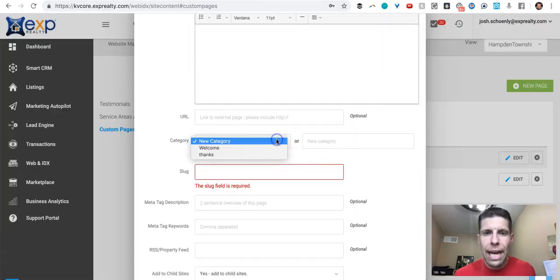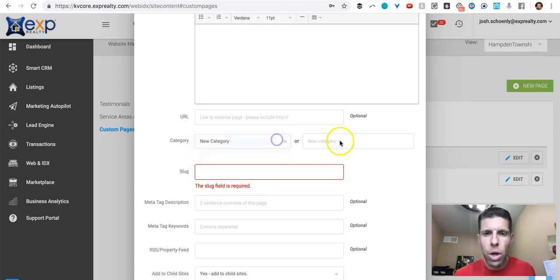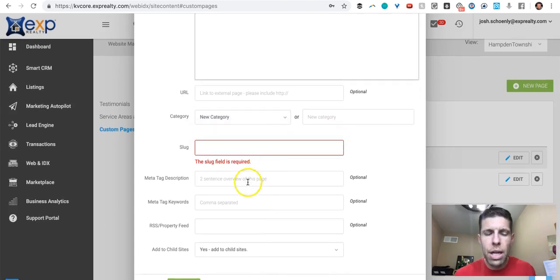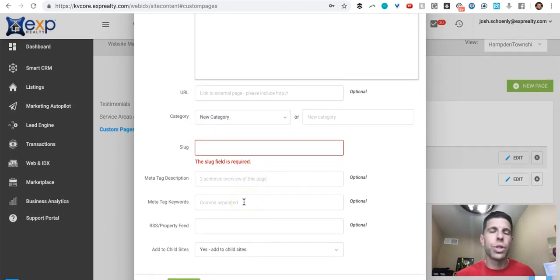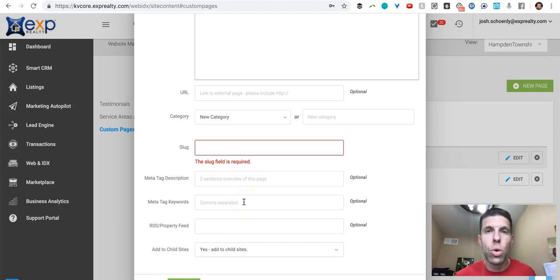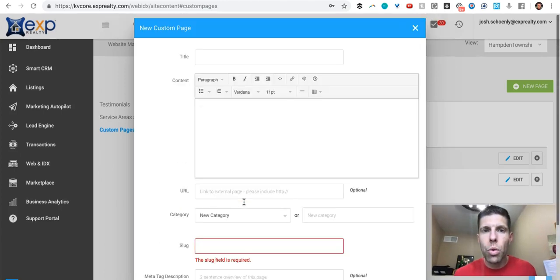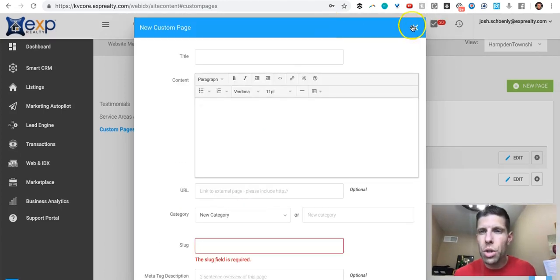You can add a category. You can choose a category or create a new category, and then you can give it meta tags which is just telling the internet, telling Google for example, what the page is about. So that's how you can do that.